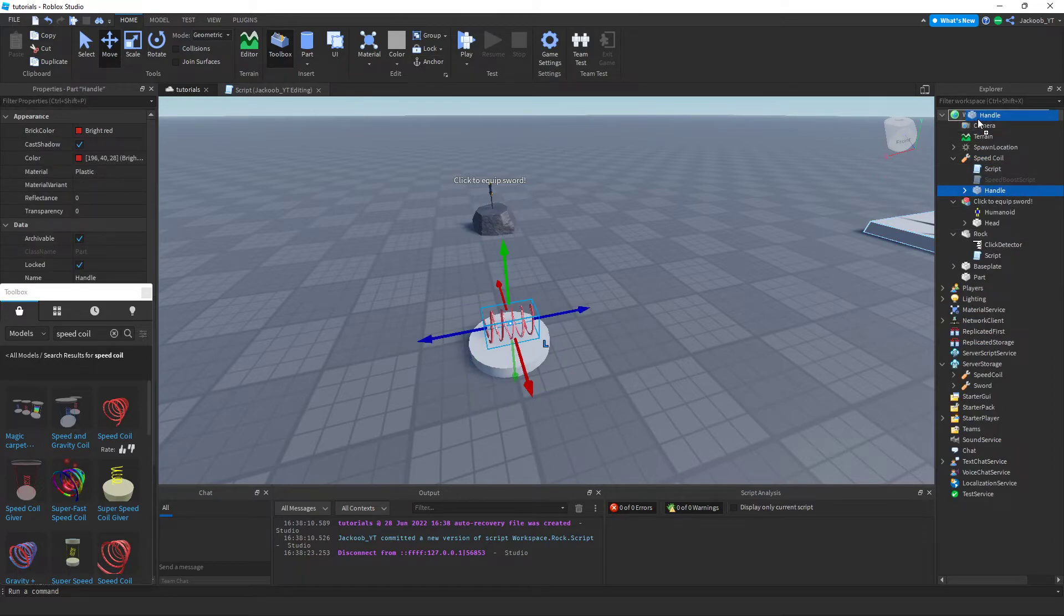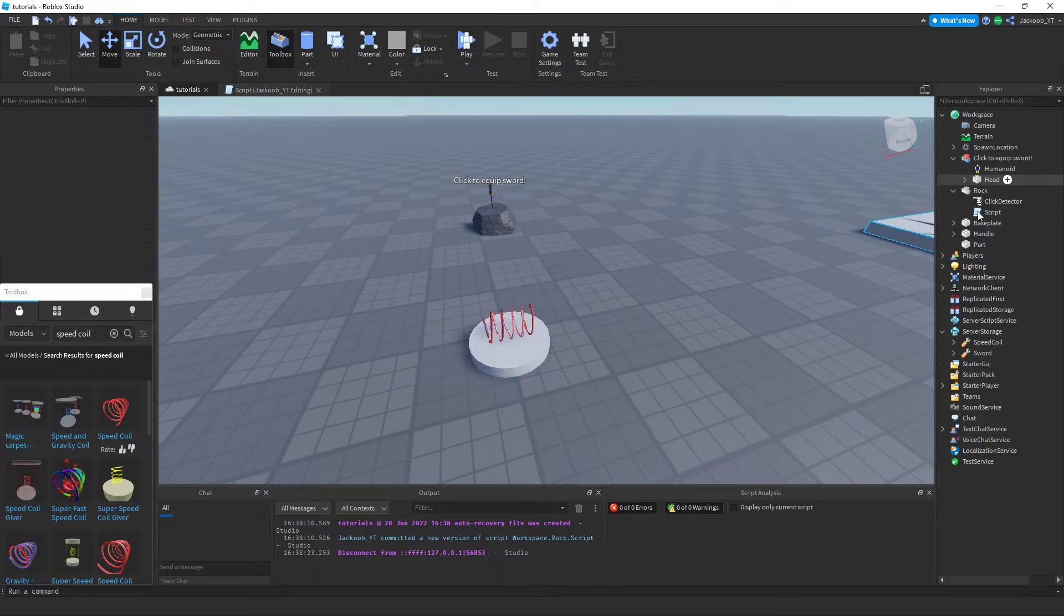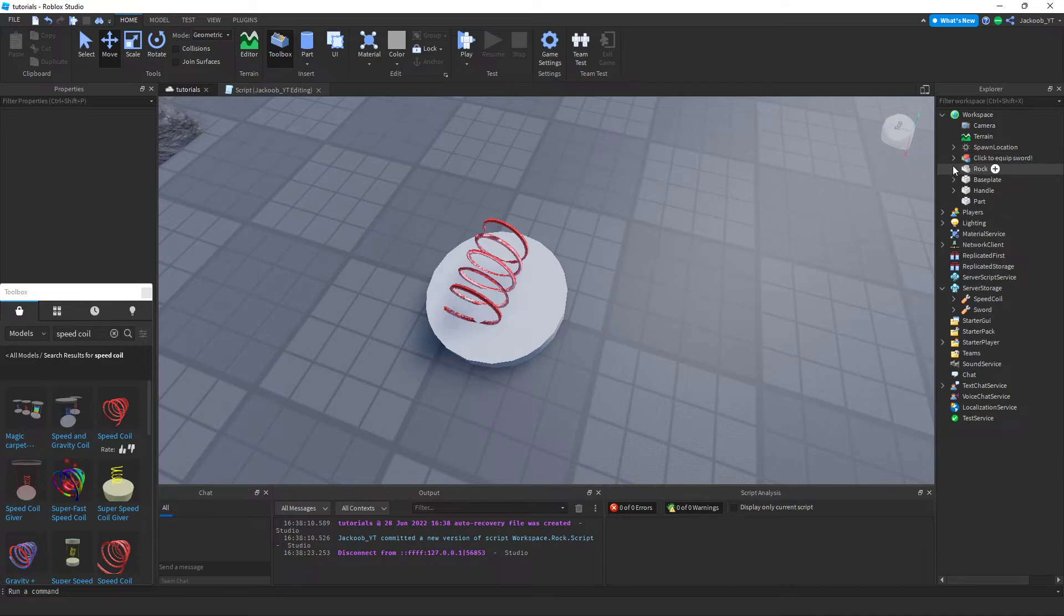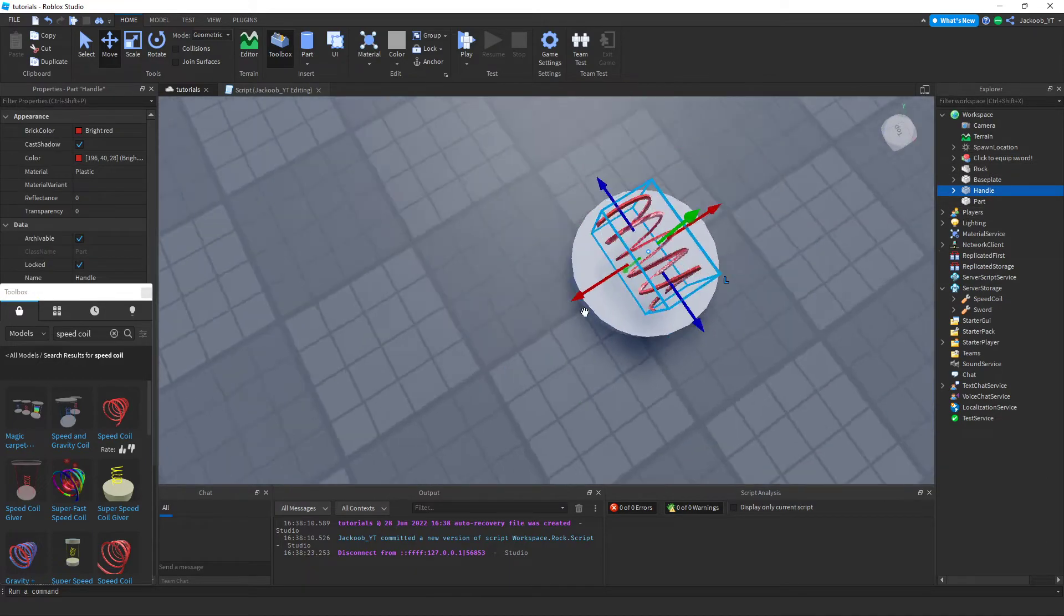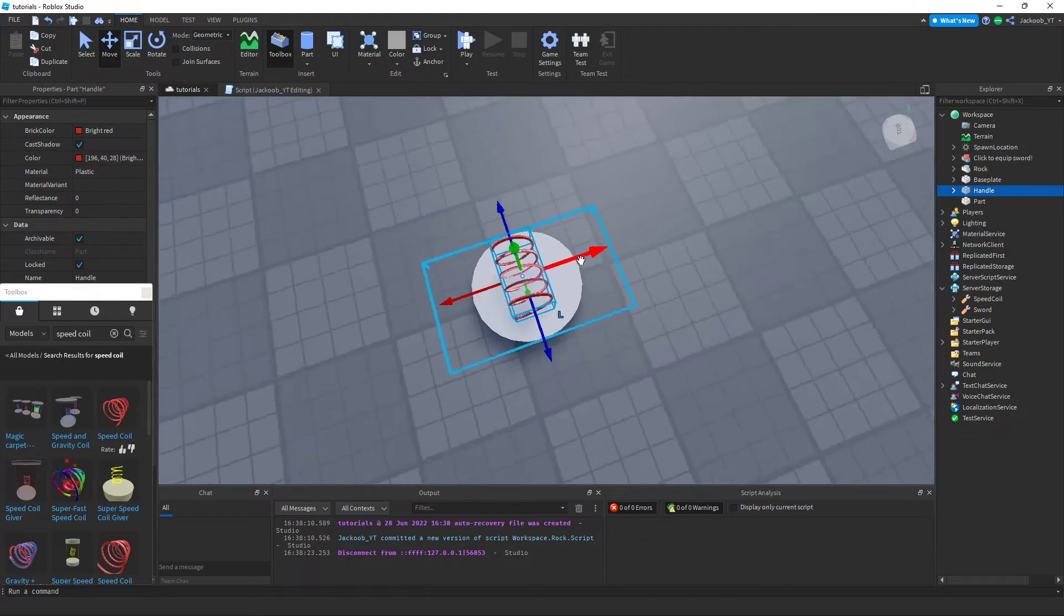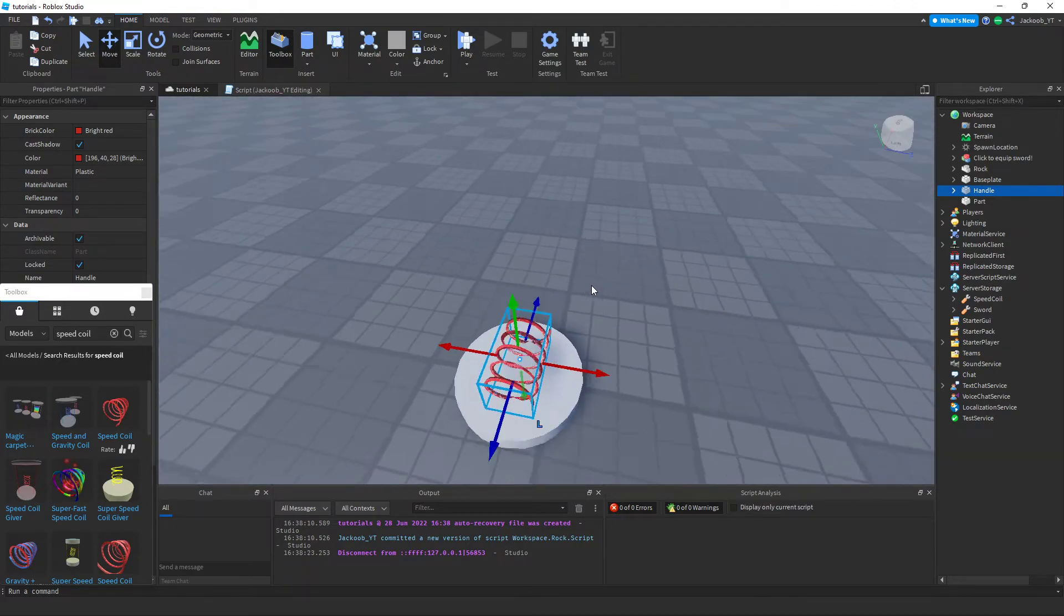And then we want another one to go on top of the cylinder. Once again, you can just take the handle, put it into the workspace, and delete the rest of the tool. Center it however you like, just like that.